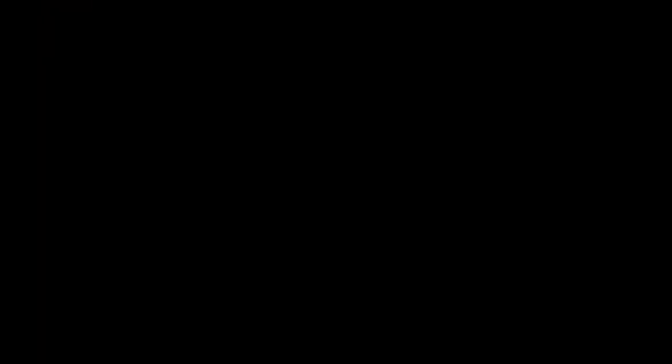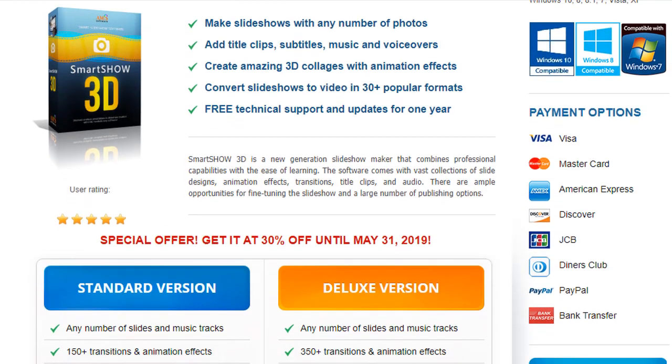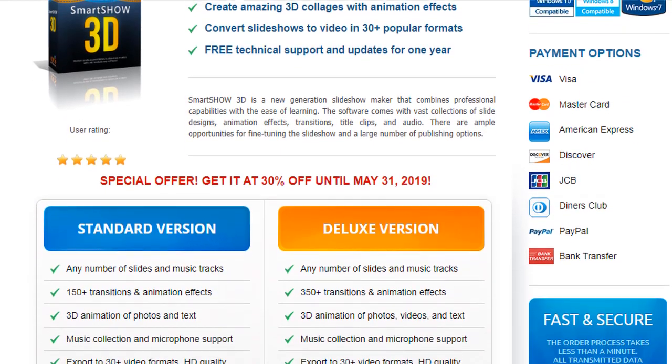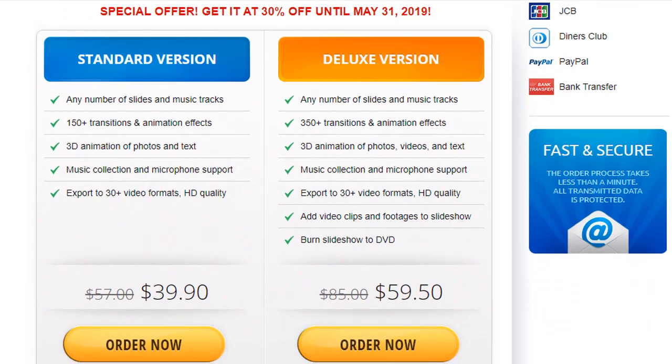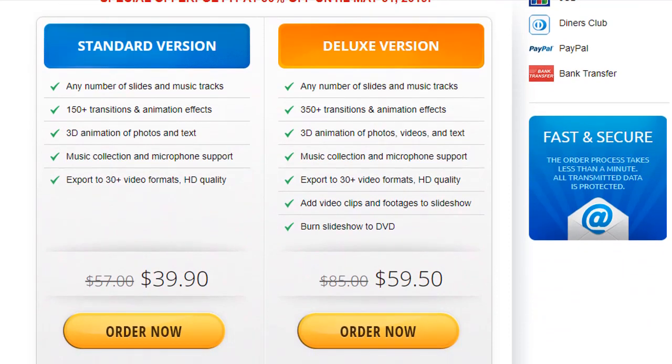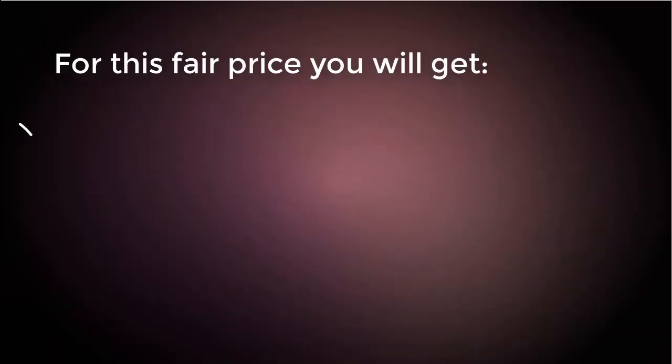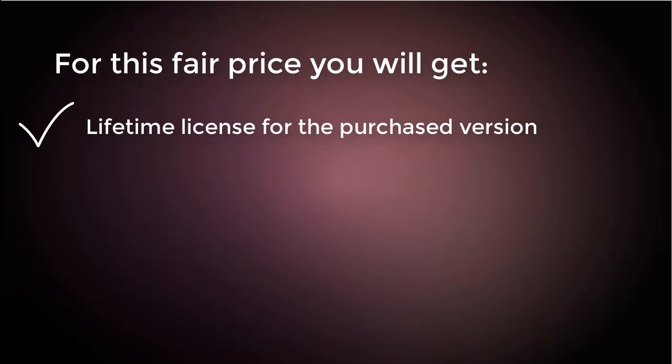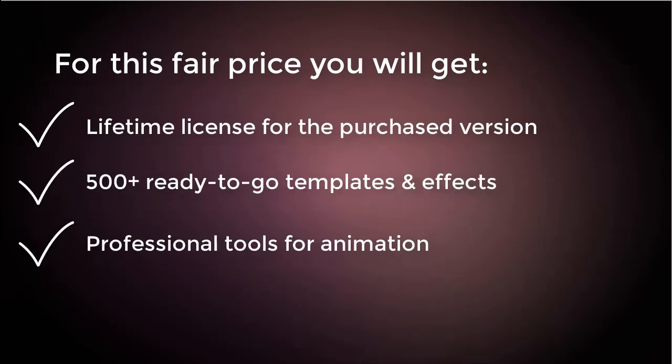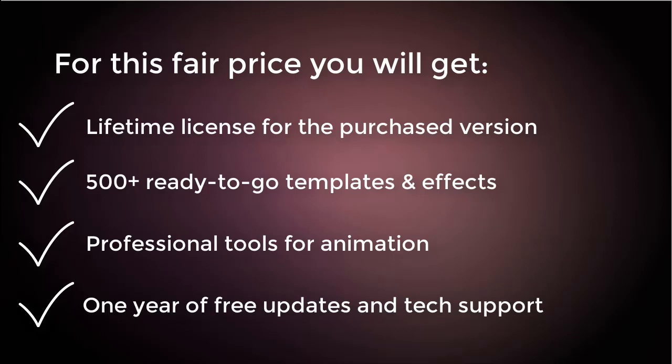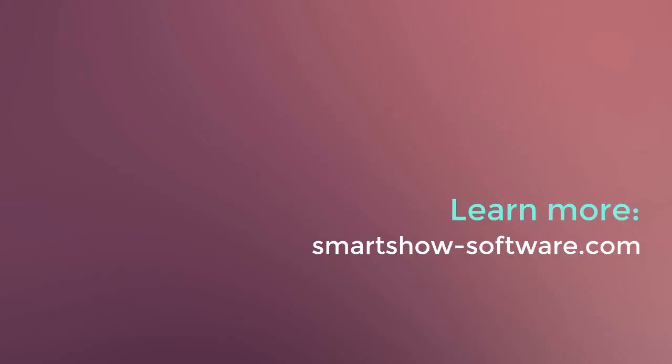This ProShow alternative is relatively cheap and quite affordable. What's more awesome? Sometimes you can get a special offer with an awesome price. What will you get? A lifetime license, 500-plus ready-to-go templates and effects, pro tools for animation, and one year of free updates. Sounds awesome? Then why work with complicated ProShow software, download SmartShow 3D, and make stunning slideshows with great ease?